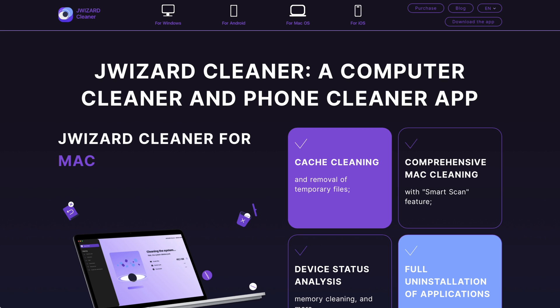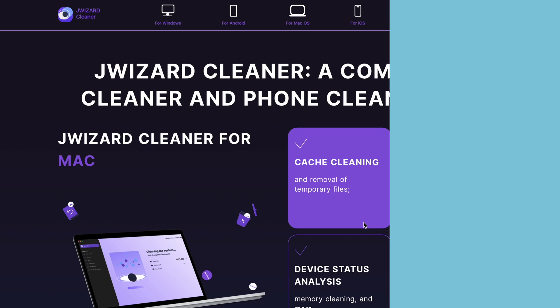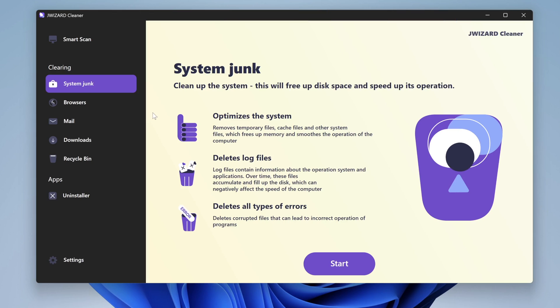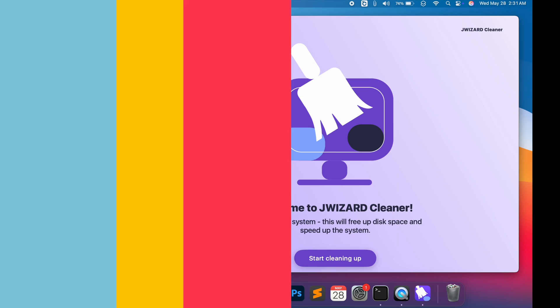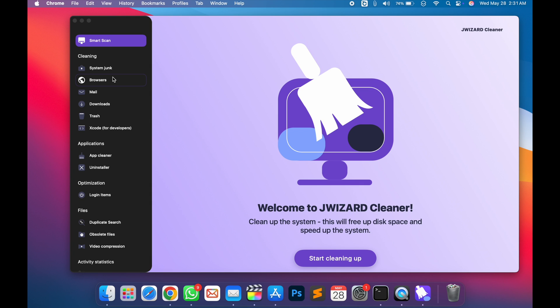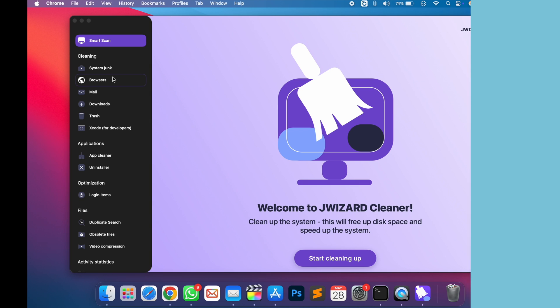jWizard Cleaner can be downloaded from the App Store, Google Play, and the official website for Windows and Mac. Links are in the description. jWizard is 100% safe, trusted by thousands of users. And that's how you clean your computer or phone with jWizard Cleaner.